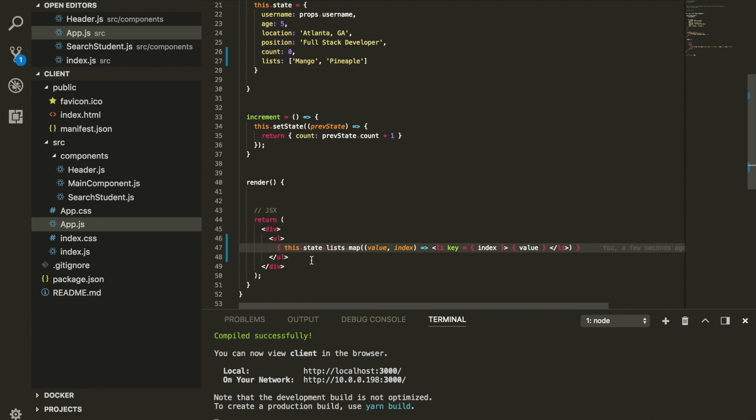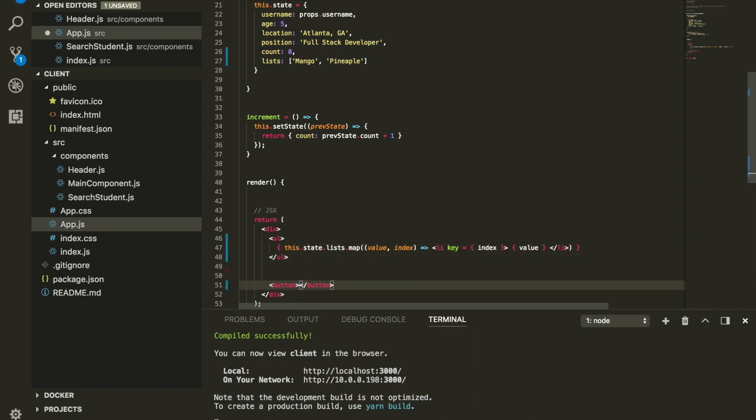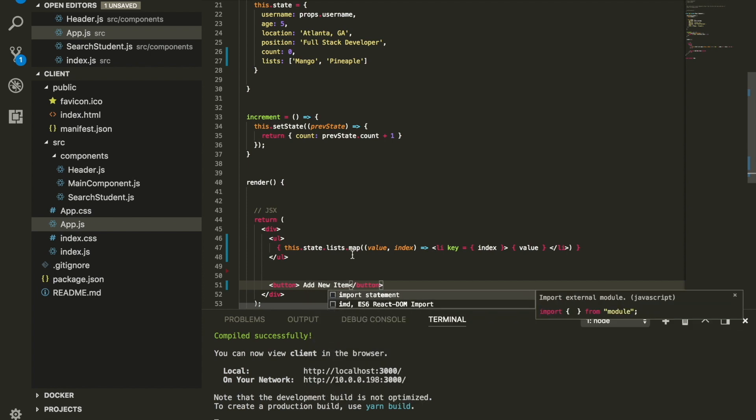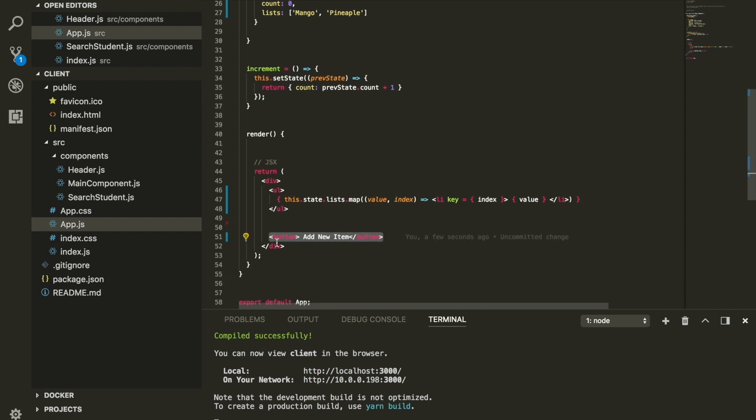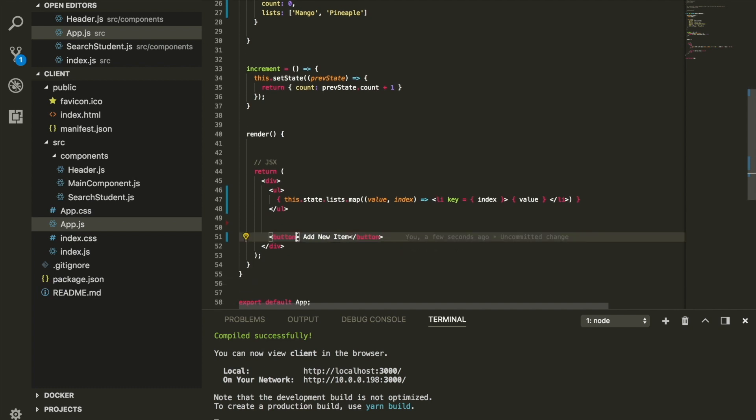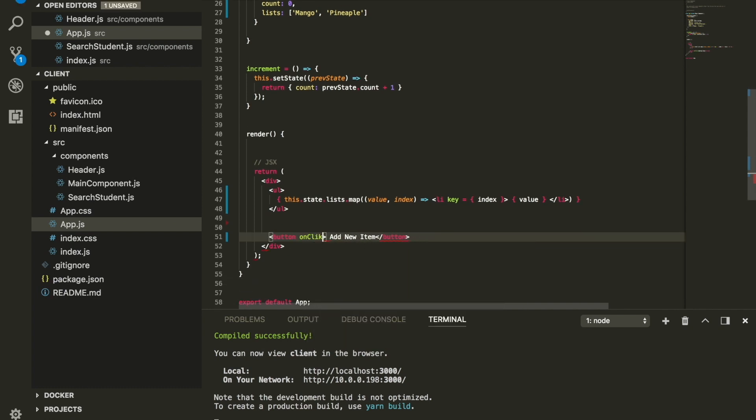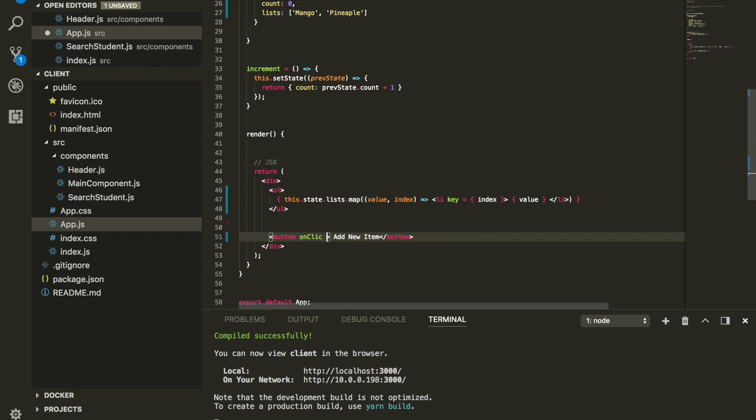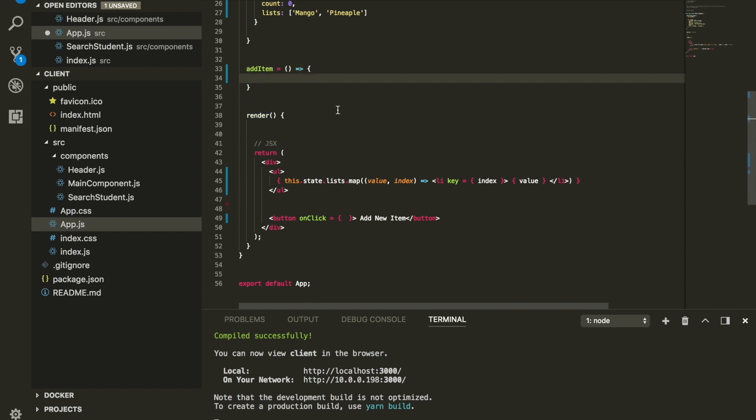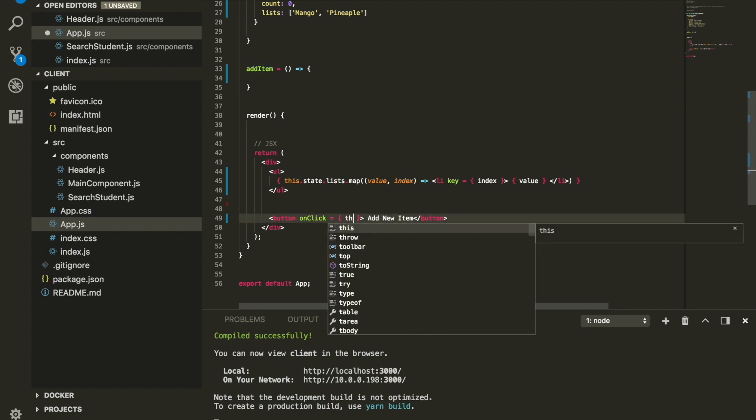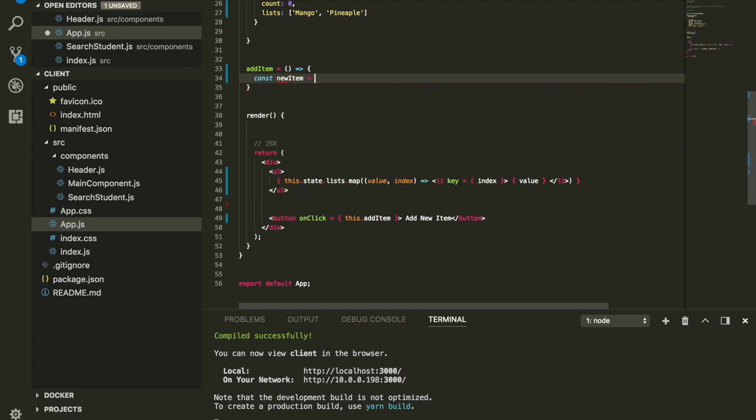So once we have this, I'm going to have a function called add new item. This button, when we click it, is going to add a new item inside our array. I'm going to set up a click event, which means when I click it, I want something to happen. We're going to fire this add new item function. And what do I want to happen? I want it to add a new item, and my new item is actually going to be orange.